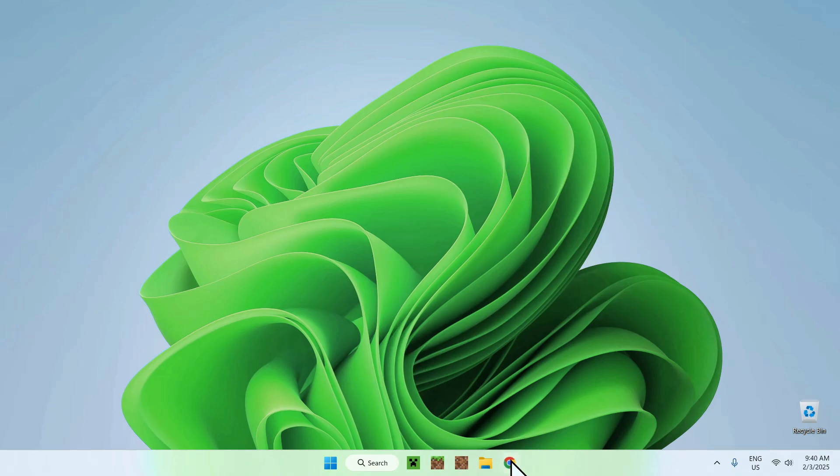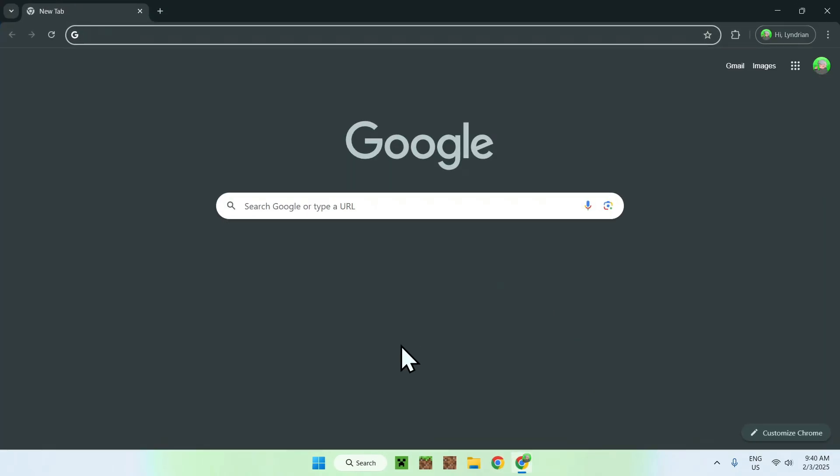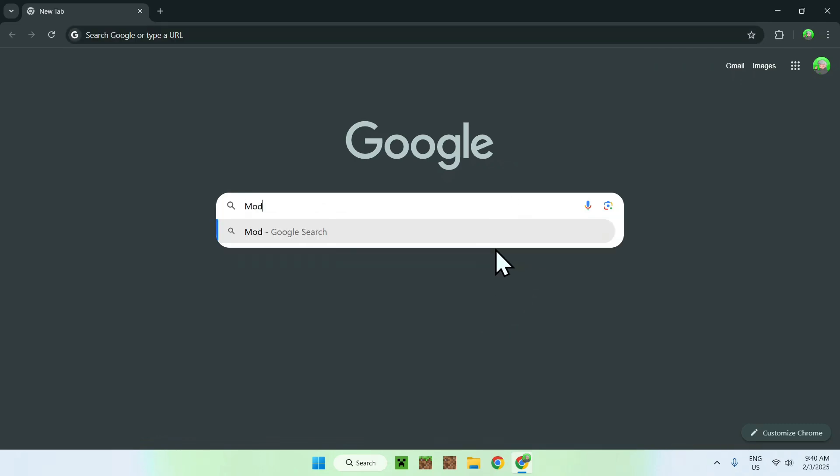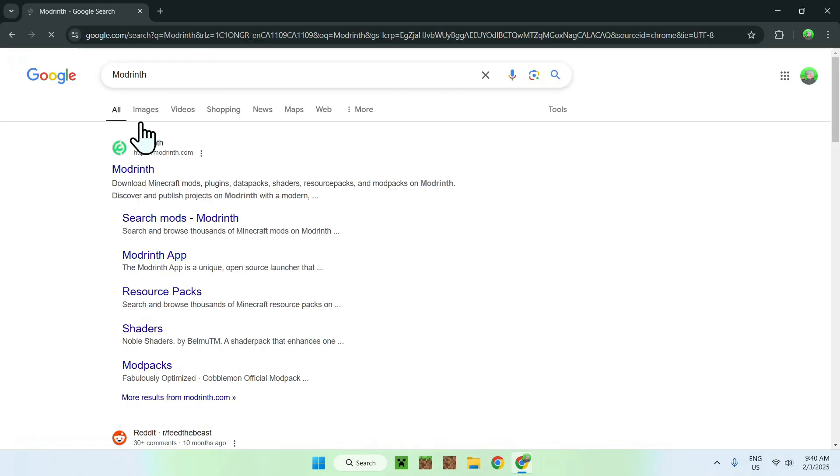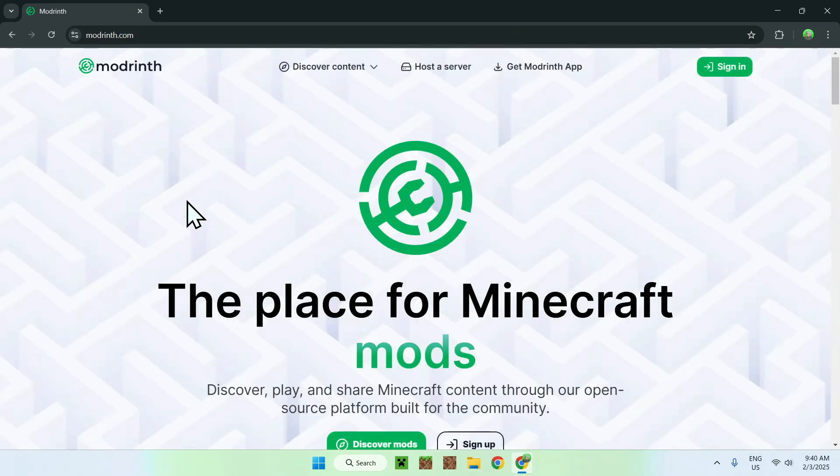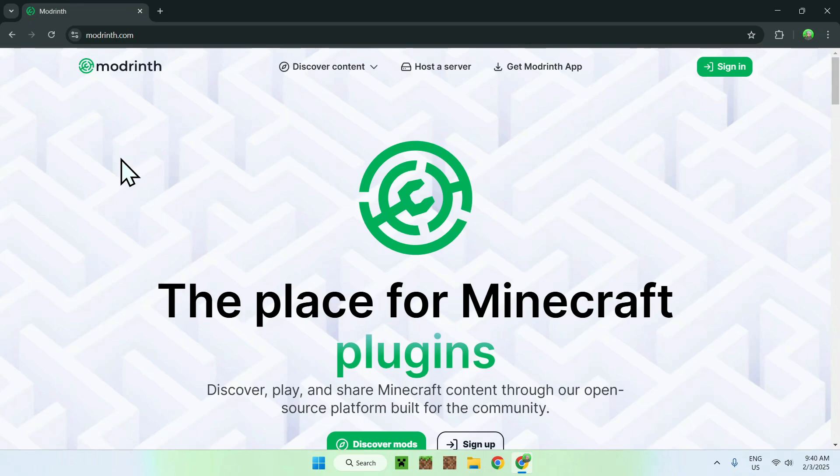The first thing you're going to do is go to your web browser and I will have links in the description if you need them, but simply go to your search bar and search for a website called Modrinth. Once you enter you should see modrinth.com, simply click on Modrinth and you should be on the homepage for Modrinth.